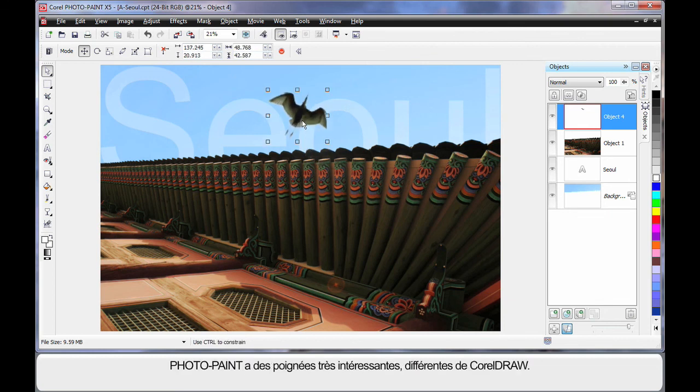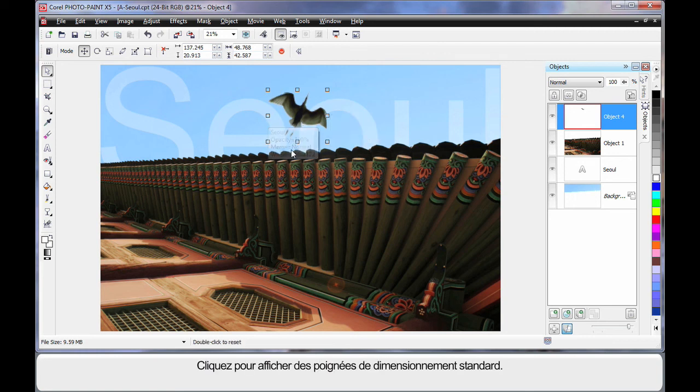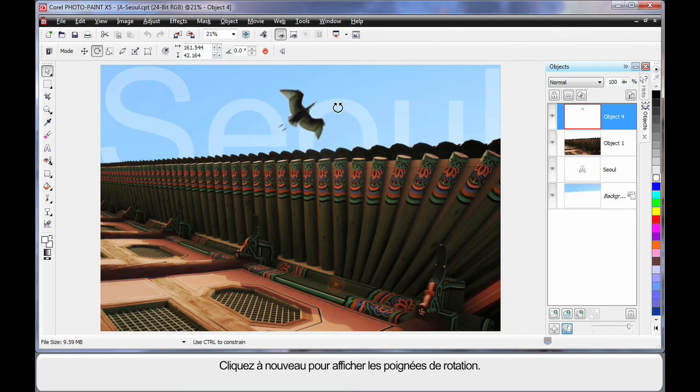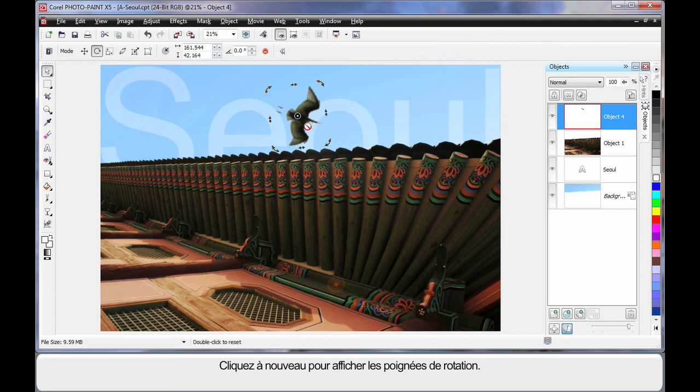Now PhotoPaint has some very interesting handles, a little different to CorelDRAW. Your standard sizing handles that you can see there. But if you click again, yes, rotation. And I think I will rotate that around just a little like that. Now remember, we've got our picture sideways at the moment.